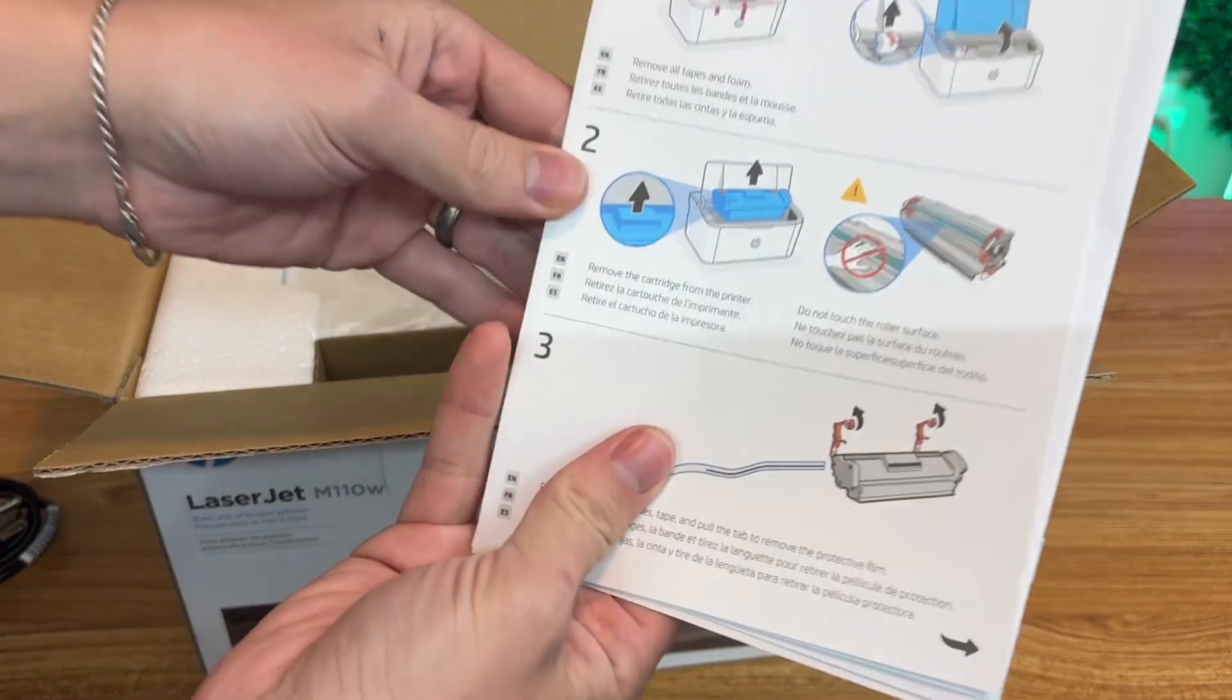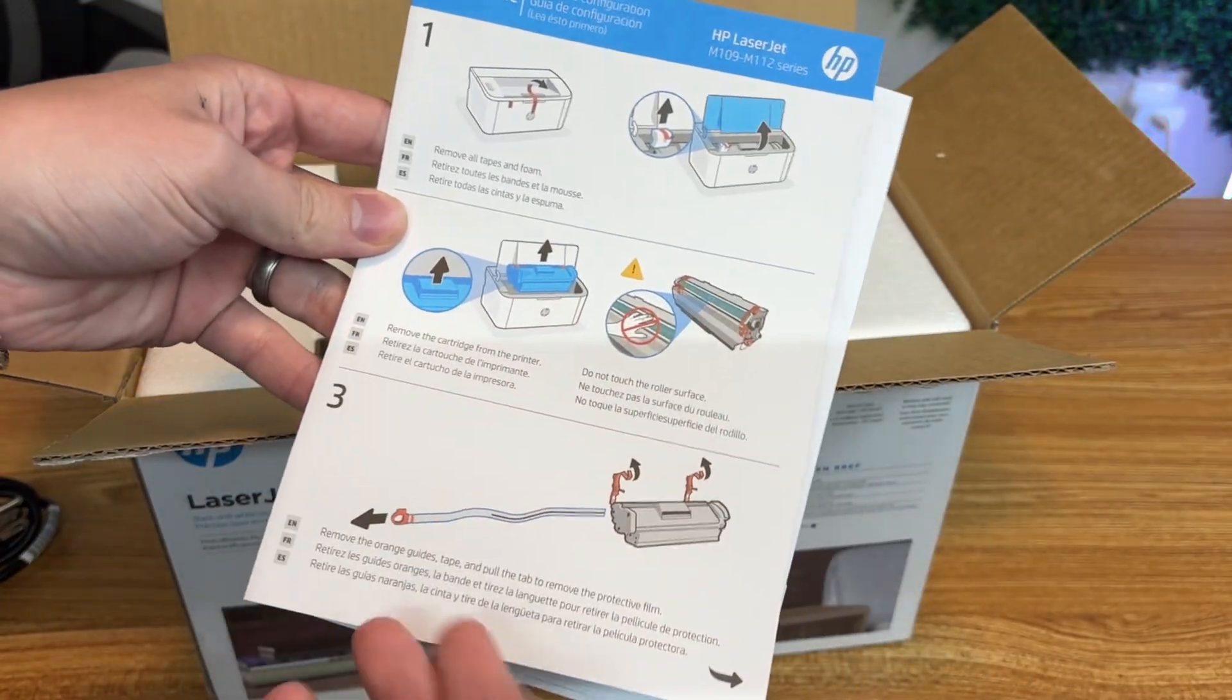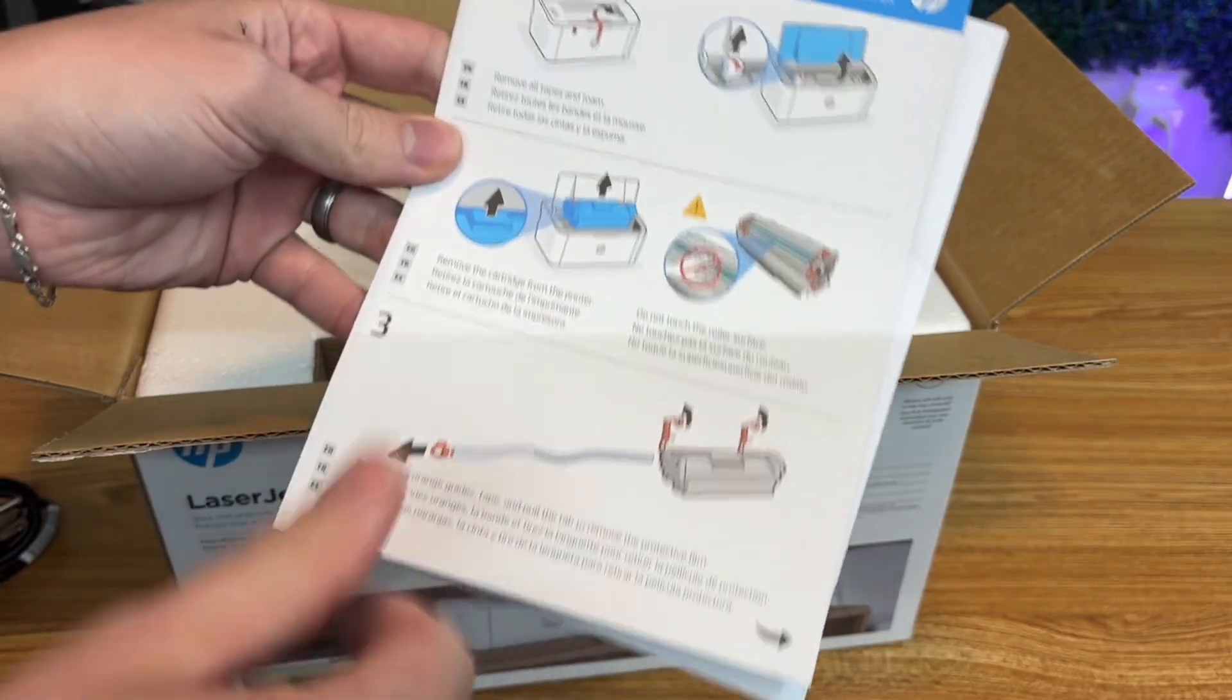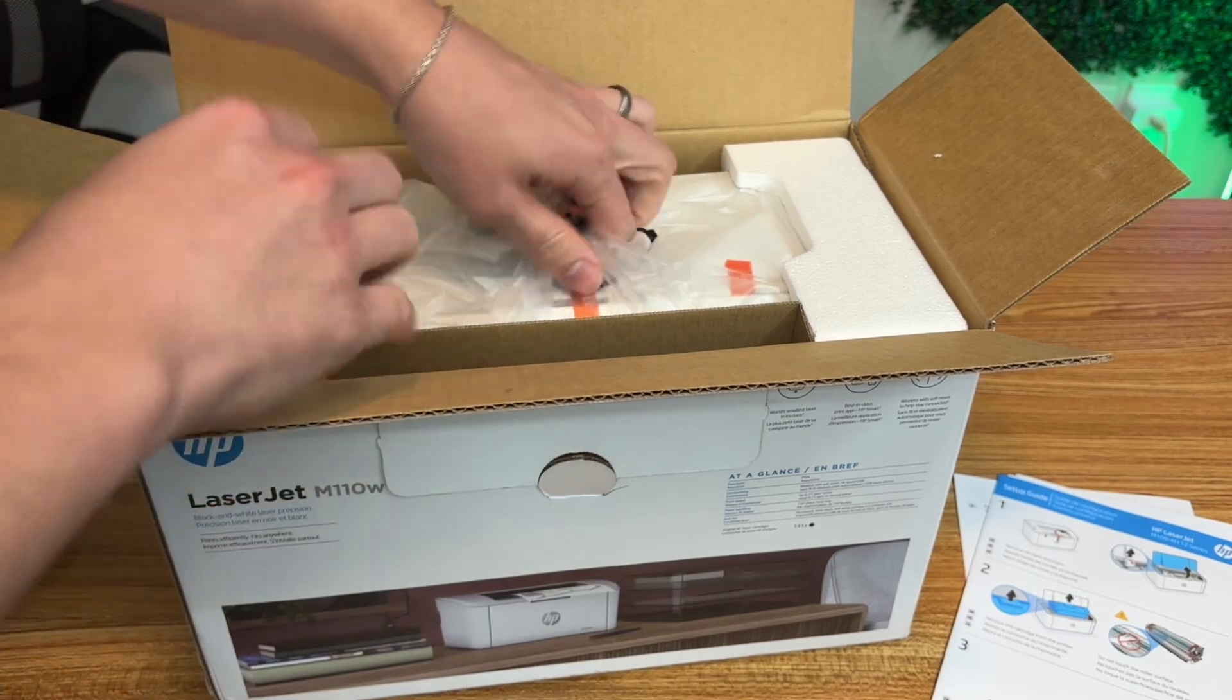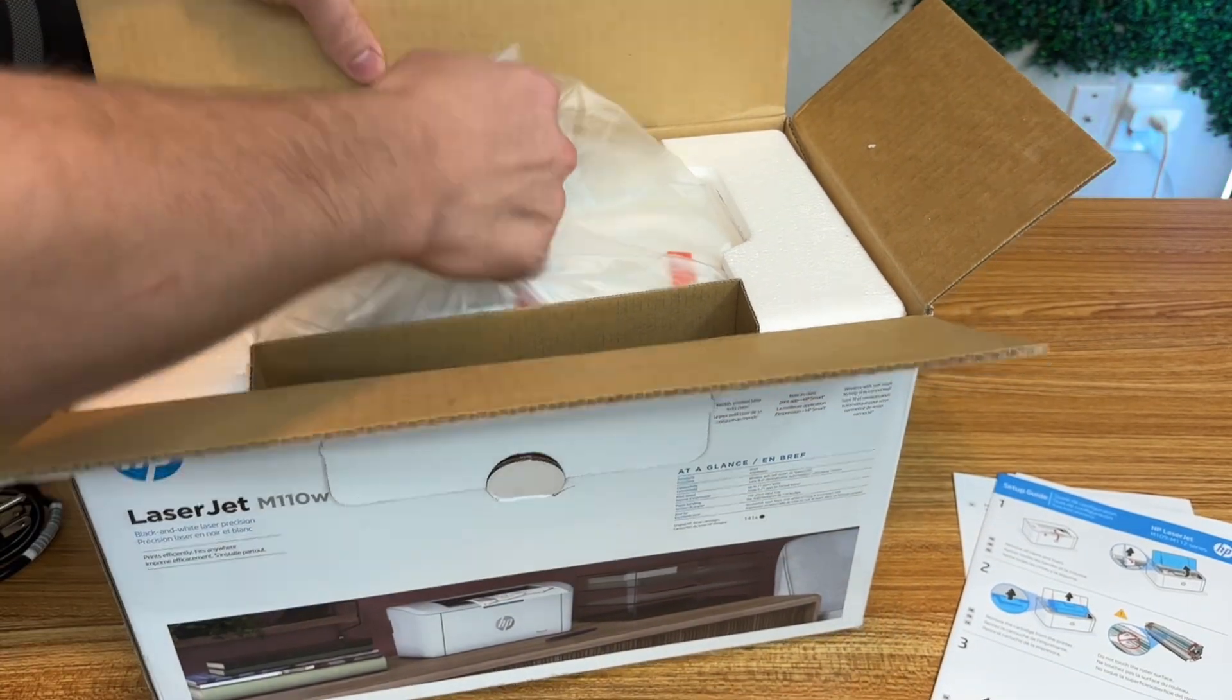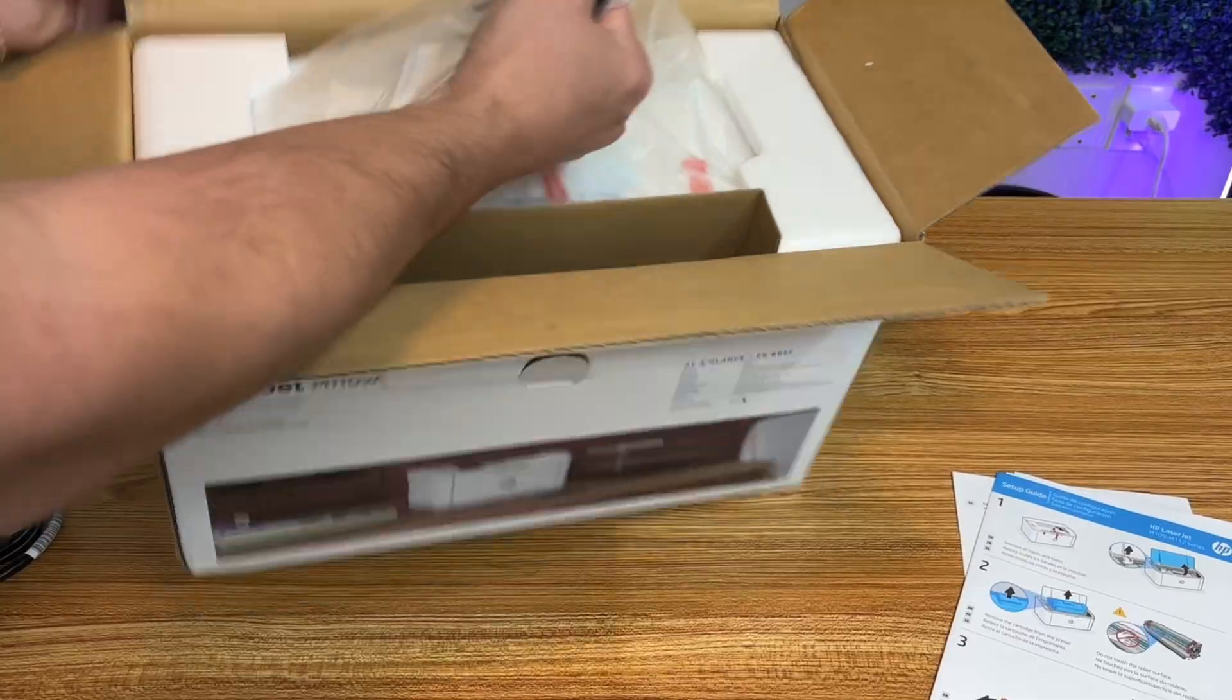They give us a user guide here. This is a laser printer, so it's not using your stereotypical ink. The reason I got this was because my ink printer only gets used maybe twice a year, and every time I go to use it, the ink dries up.